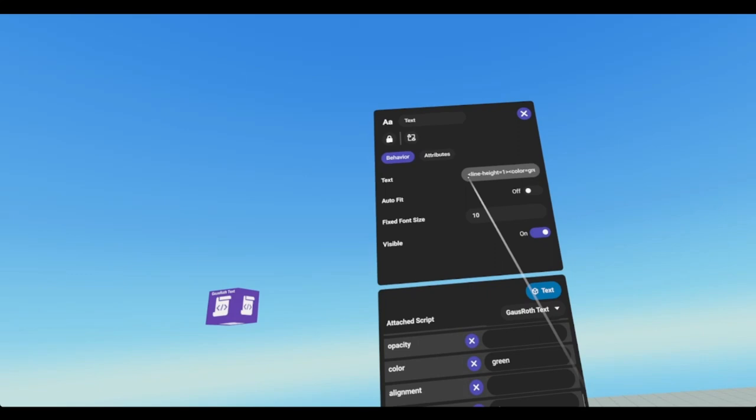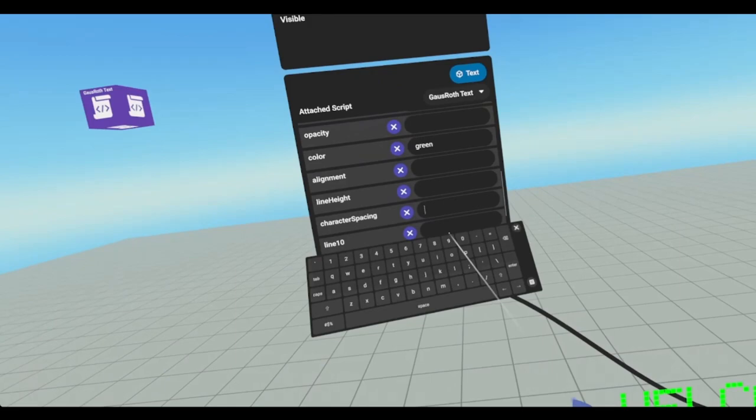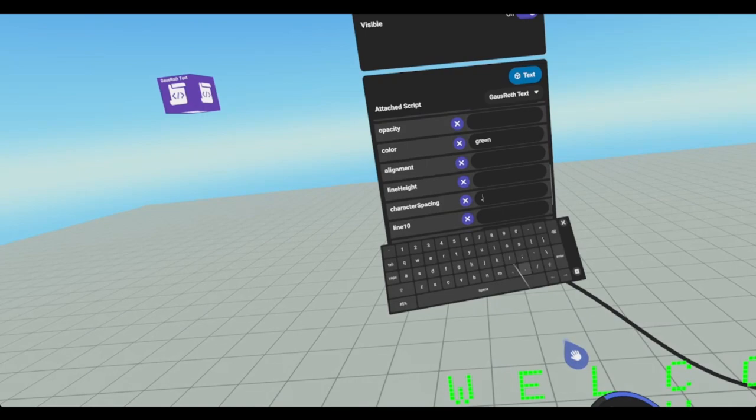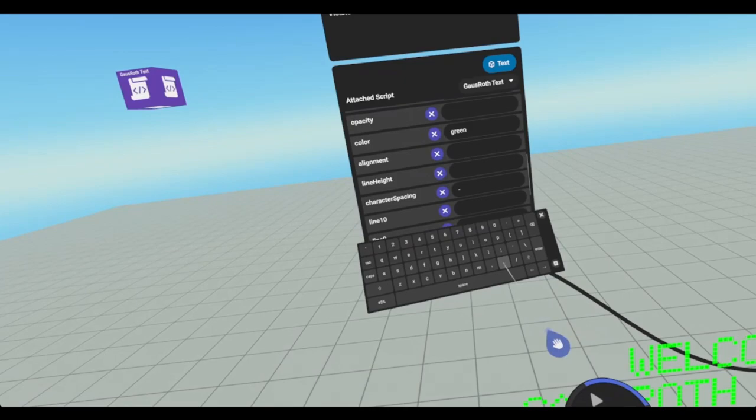Character spacing is the space between each character. So if I want them to be farther apart from each other, I can put in a 1. And now they're far apart. If I wanted them to be closer, I can go 0 as default. And then negative 0.9 maybe. There. And now they're on top of each other. And that looks like C space equals the number.